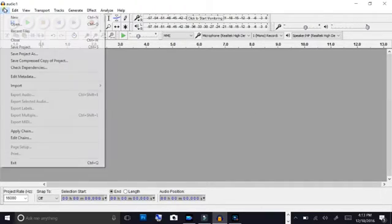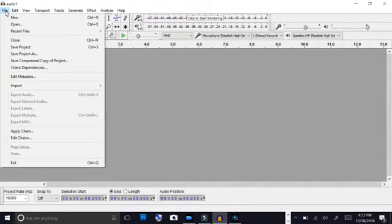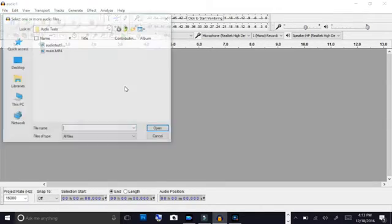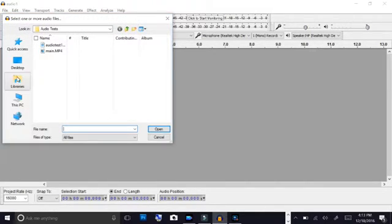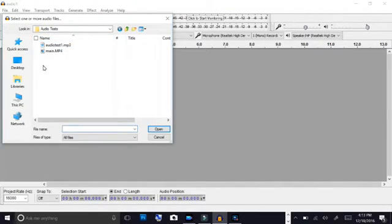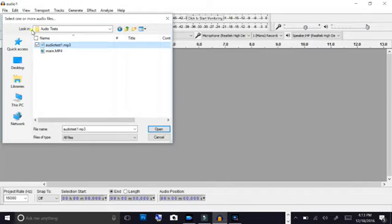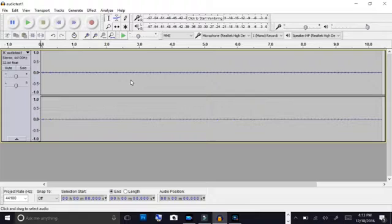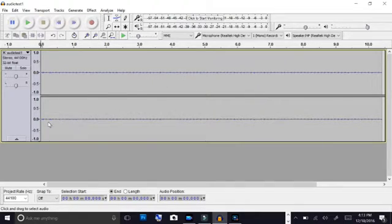So we bring up Audacity. I forgot to mention that you have to have Audacity or some other audio editing program. And we'll go here and we'll go to file and we'll import an audio file. And of course the one we want to import is the audio test. Here we'll make that a little bigger. We'll import the audio test, it's an MP3 file.